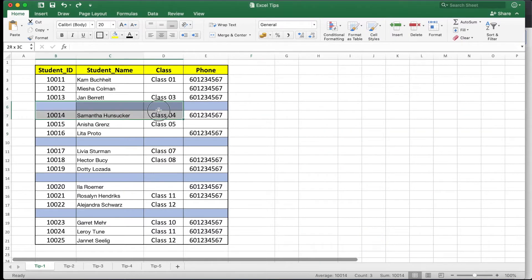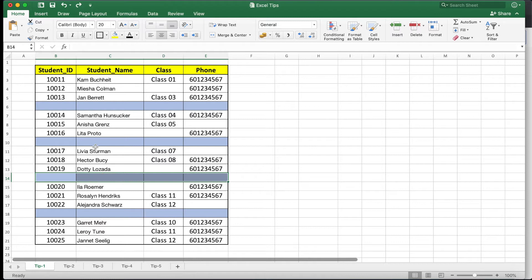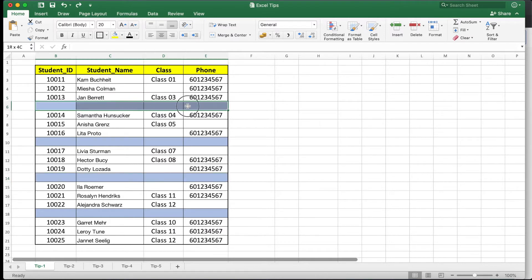In tip number one, you can see we have four different completely blank rows in this Excel sheet. Just imagine if this data has more than 1000 records and you need to find those particular blank rows. Do we need to delete them manually one by one? Well, there is a way to do it automatically, so let's jump into it.